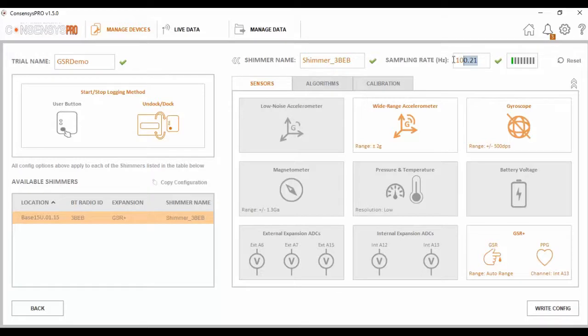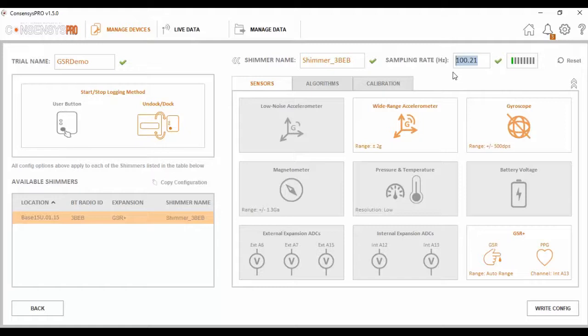The sampling rate can also be set at this point. The sampling rate can be set from a minimum of 1 Hz to a maximum of 2048 Hz. For the purpose of this video, let's set the sampling rate at 20 Hz. This is done by inputting to the box and pressing enter.